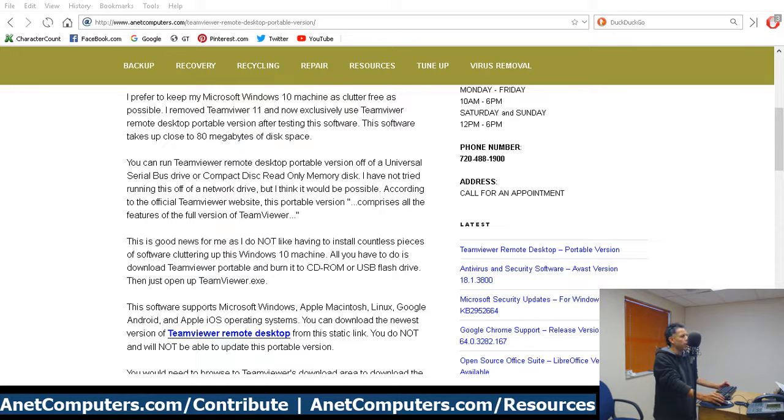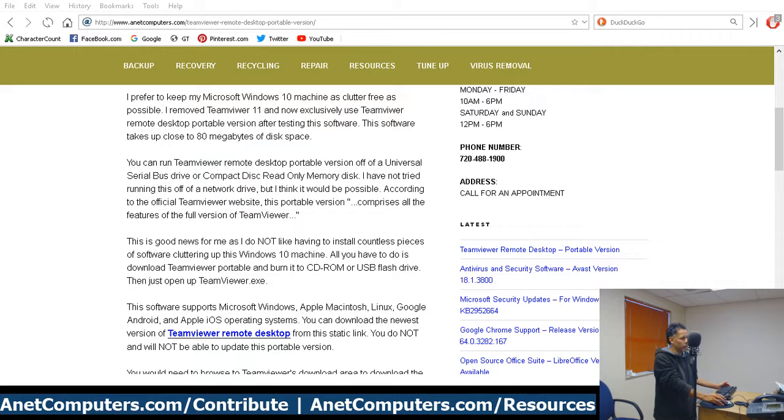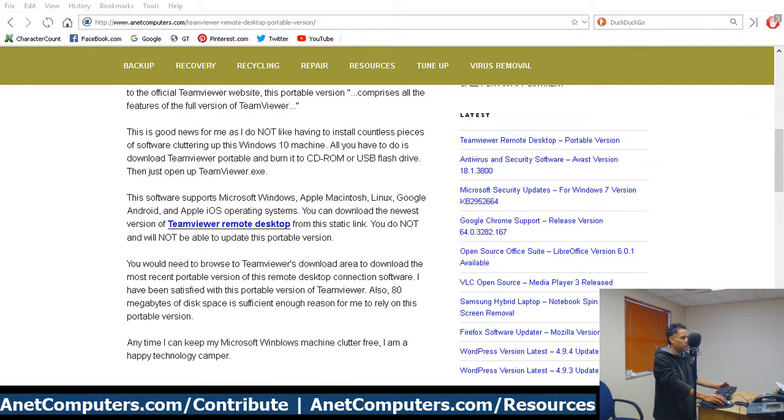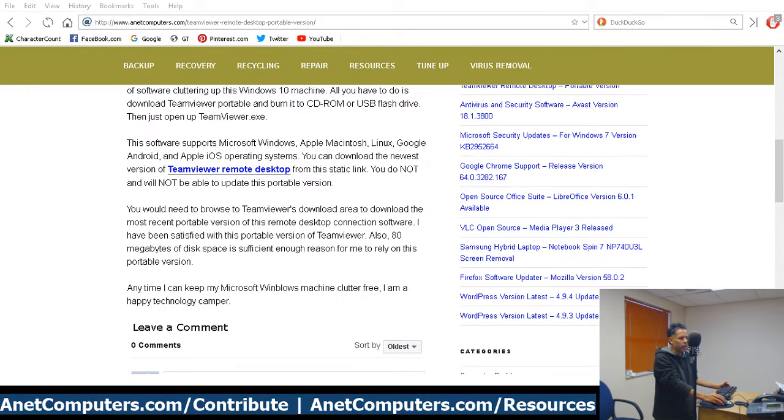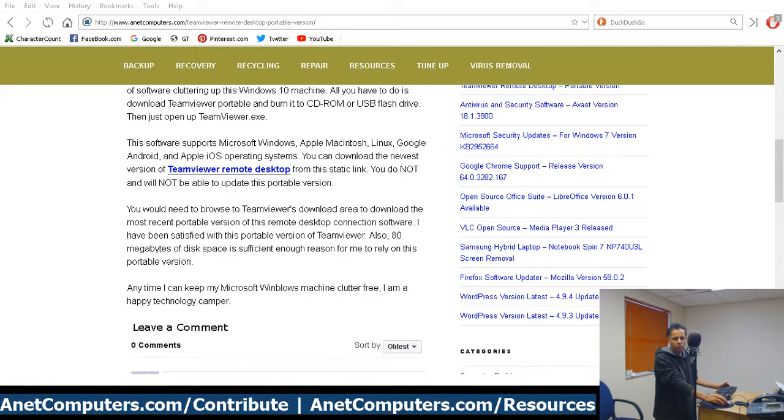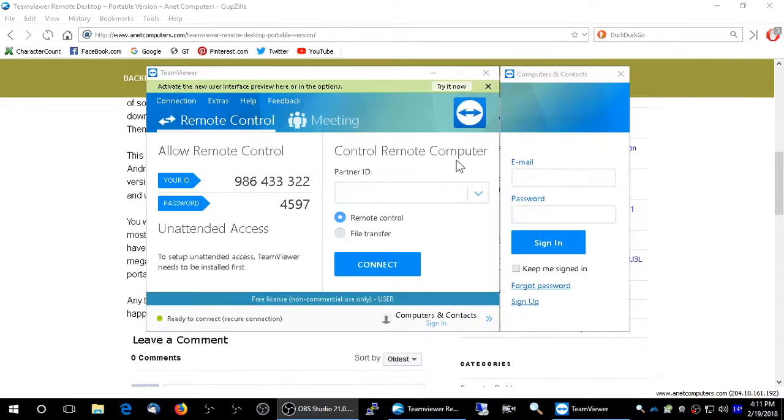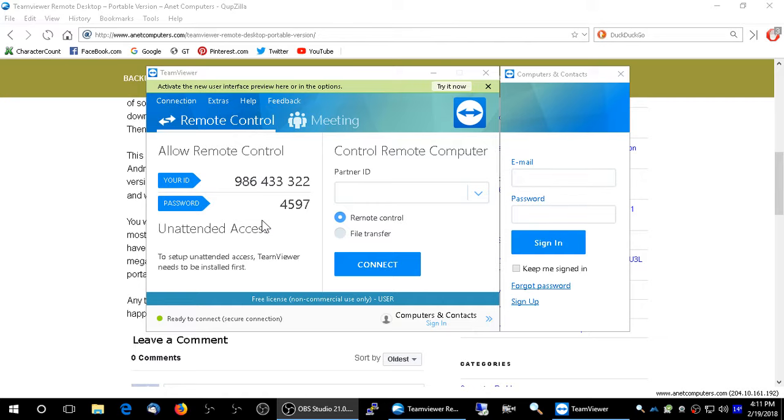It comprises all the features of the full version of TeamViewer. I think they use the word 'generally' - generally comprises all the features of the full version. It looks exactly the same as the install version. This is it, this is TeamViewer Portable. I don't care about my ID. Once I close this out, this information will be different.